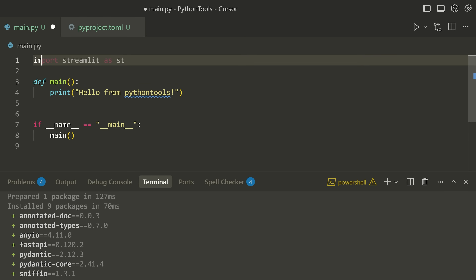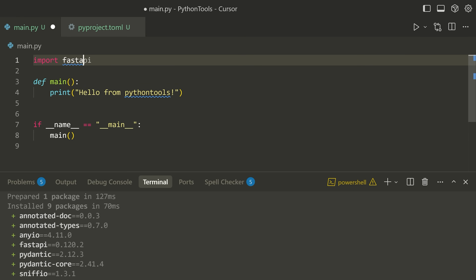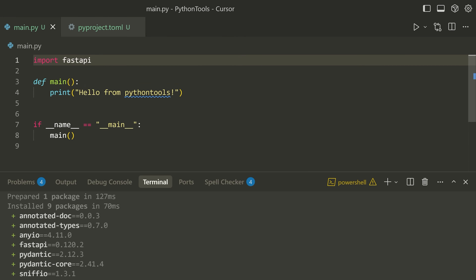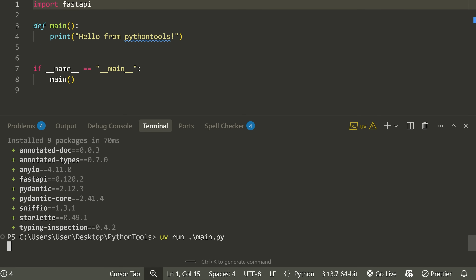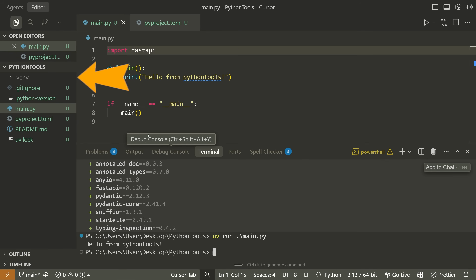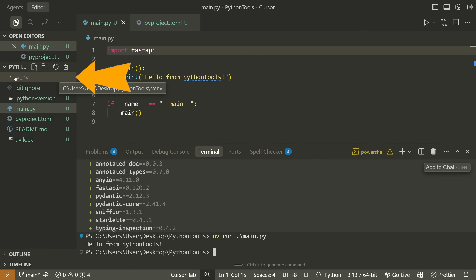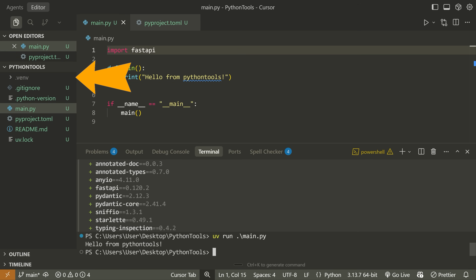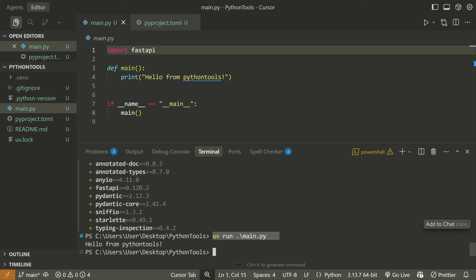For example, if I import something like FastAPI and then run this, you can see we don't get any errors — it says 'hello from Python tools' — because it's using this interpreter. That's the thing I love about UV: it automatically handles the virtual environment for you. You don't need to worry about activating or deactivating. You simply use this command.